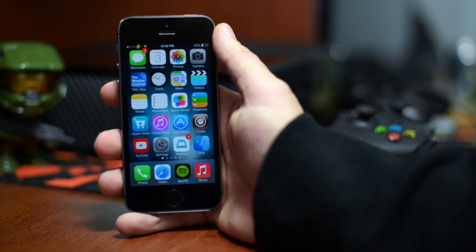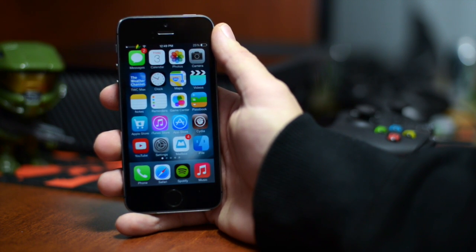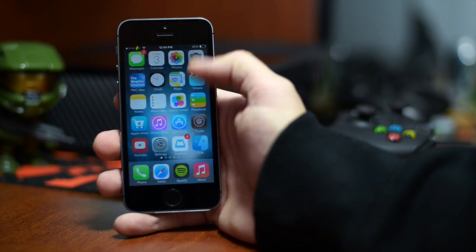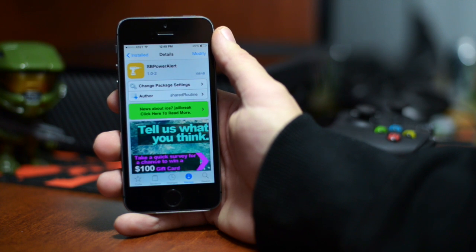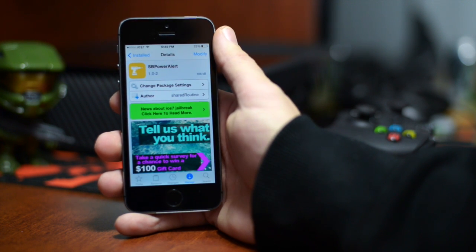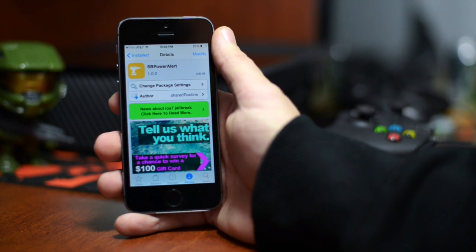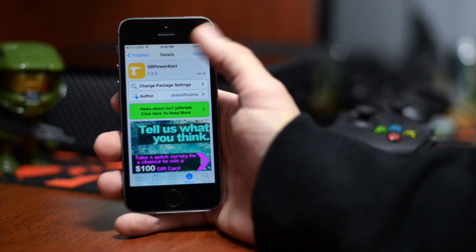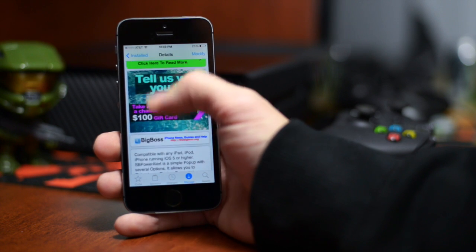A very straightforward simple tweak but I do like it. We're gonna go ahead and jump into Cydia and I'm gonna show you guys how to get it. You can go ahead and search SB Power Alert as you guys can see how to spell it at the top.